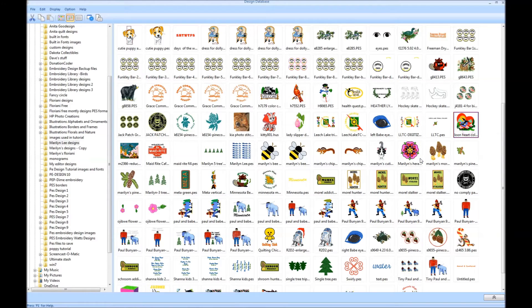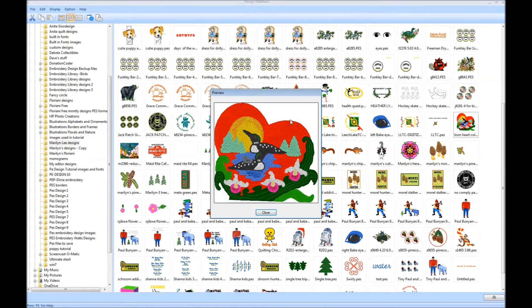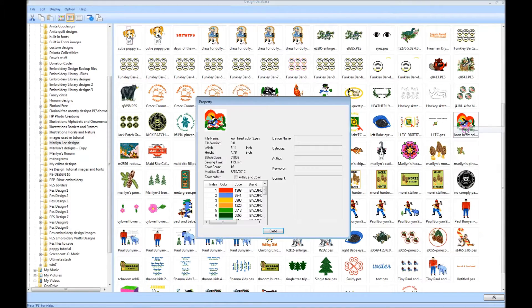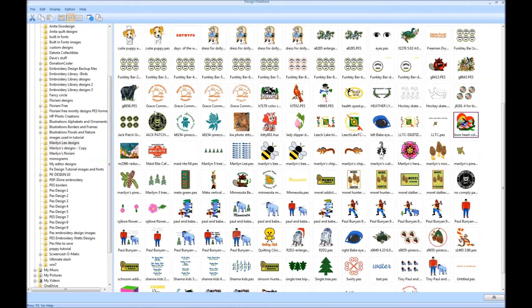Right-click on the design and choose Preview. A preview of your design opens up, and close that. Right-click on your design again and choose Properties, and a Properties window opens up and will show you all of the properties of your design. You can browse through all of your folders to find just the right design that you need.